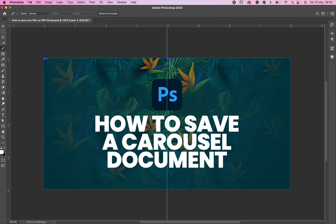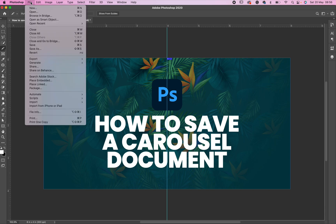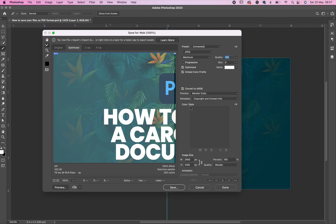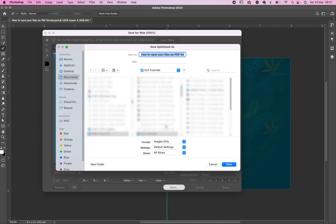Now come to File, then click on Export. Once you place your cursor on Export it will give you more options — click on 'Save for Web.' Once you click Save for Web it will open a dialog box. All you need to do is click Save, and it will ask where you want to save to. Select your destination folder.